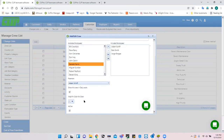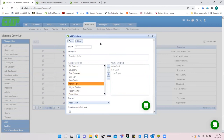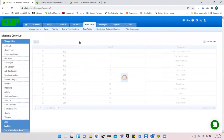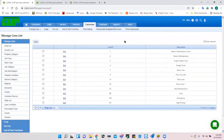You can choose a foreman for the crew — for example, Adam is the foreman here. You can also assign a color so that when you look at crew locations on a map you can tell which crew is which by color as well as by clicking on the flag representing the crew.